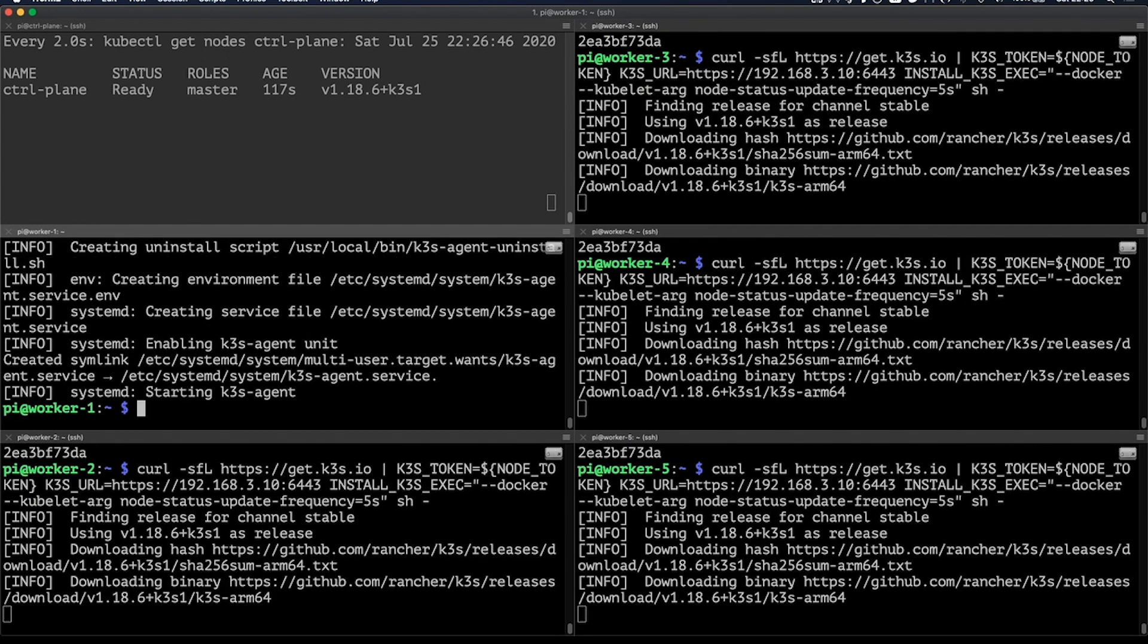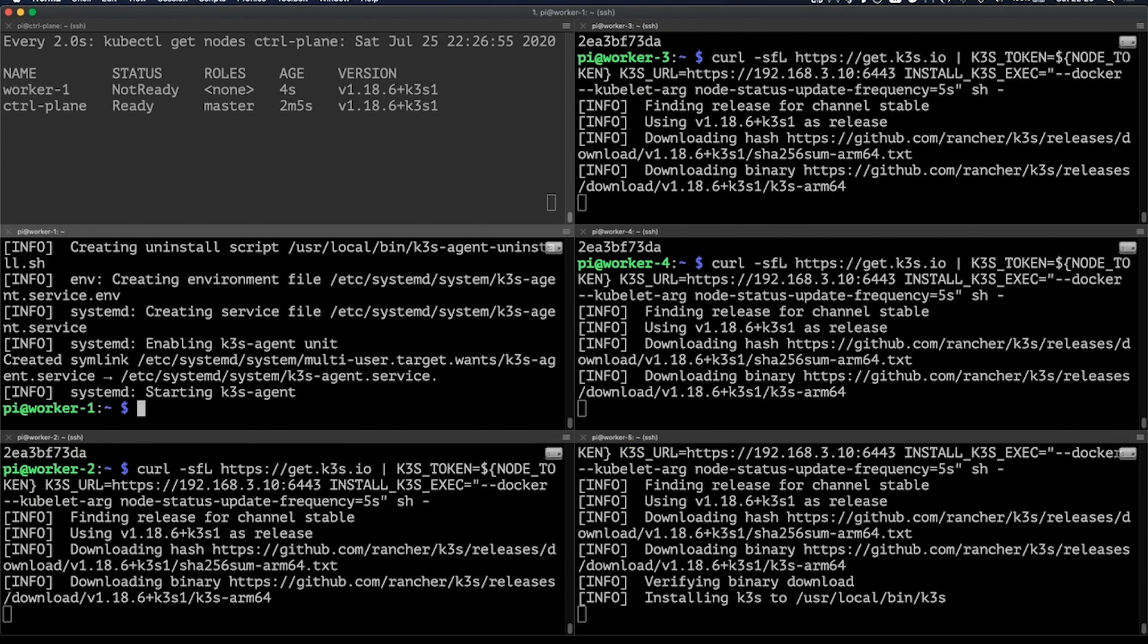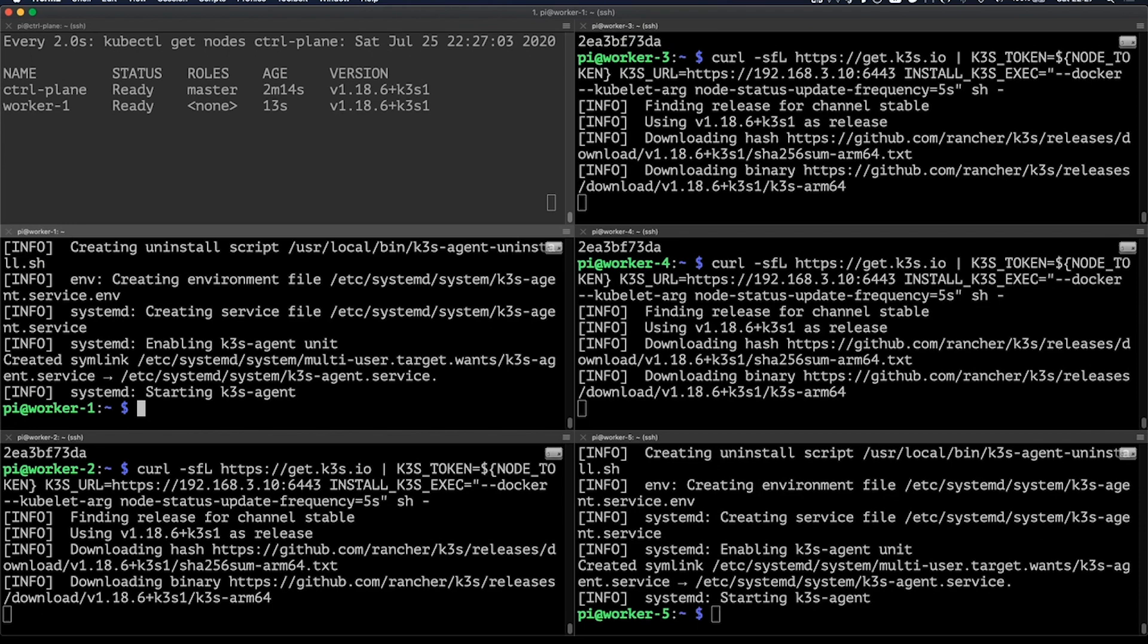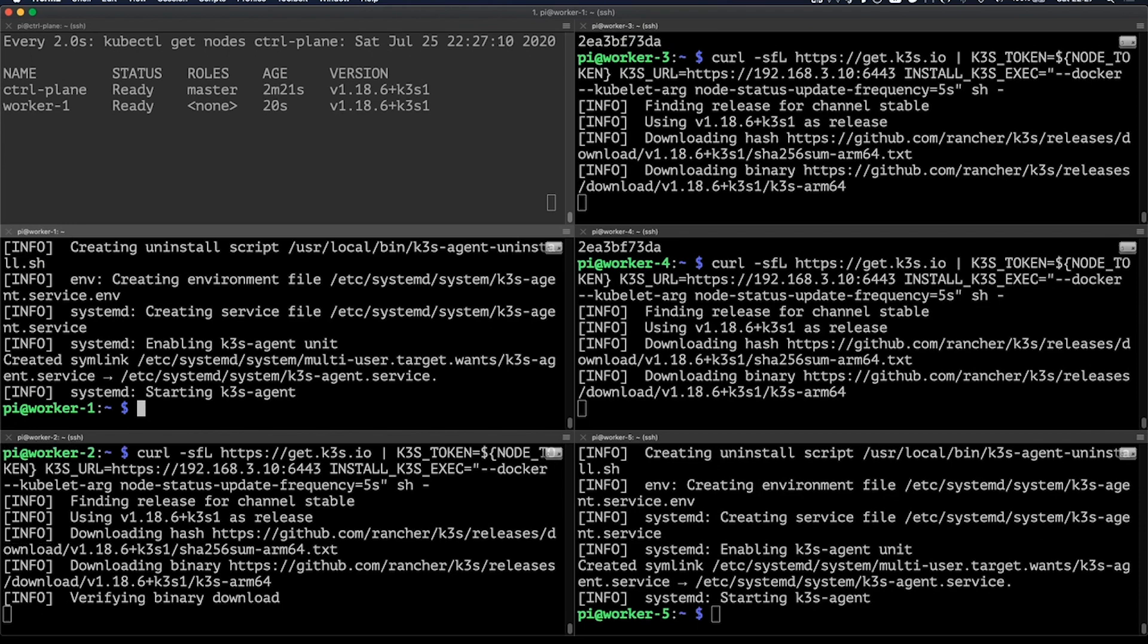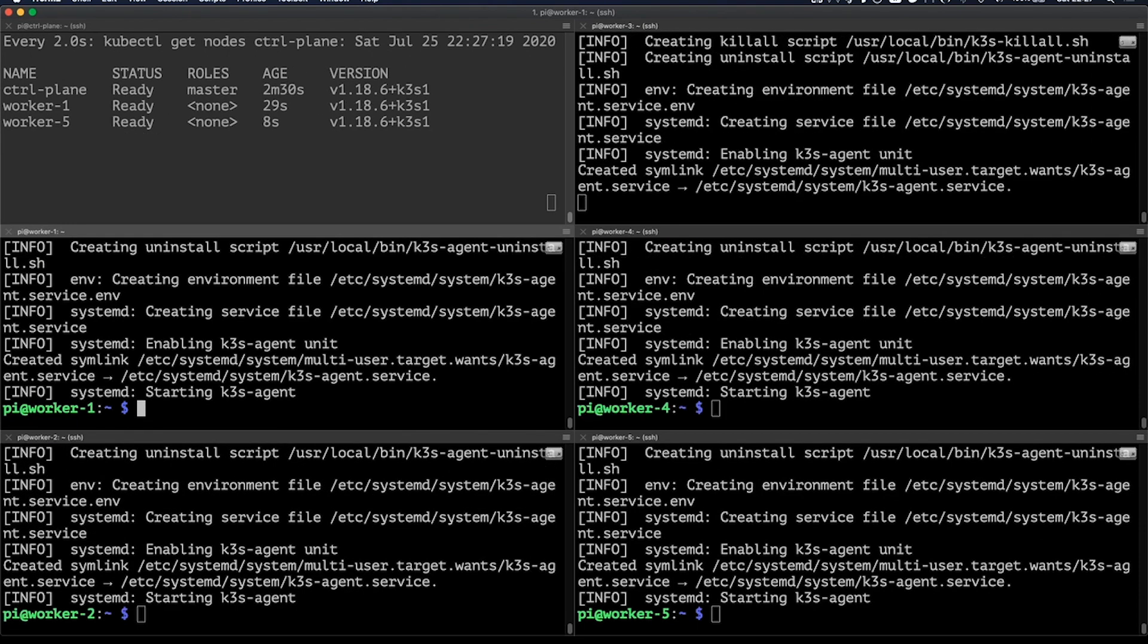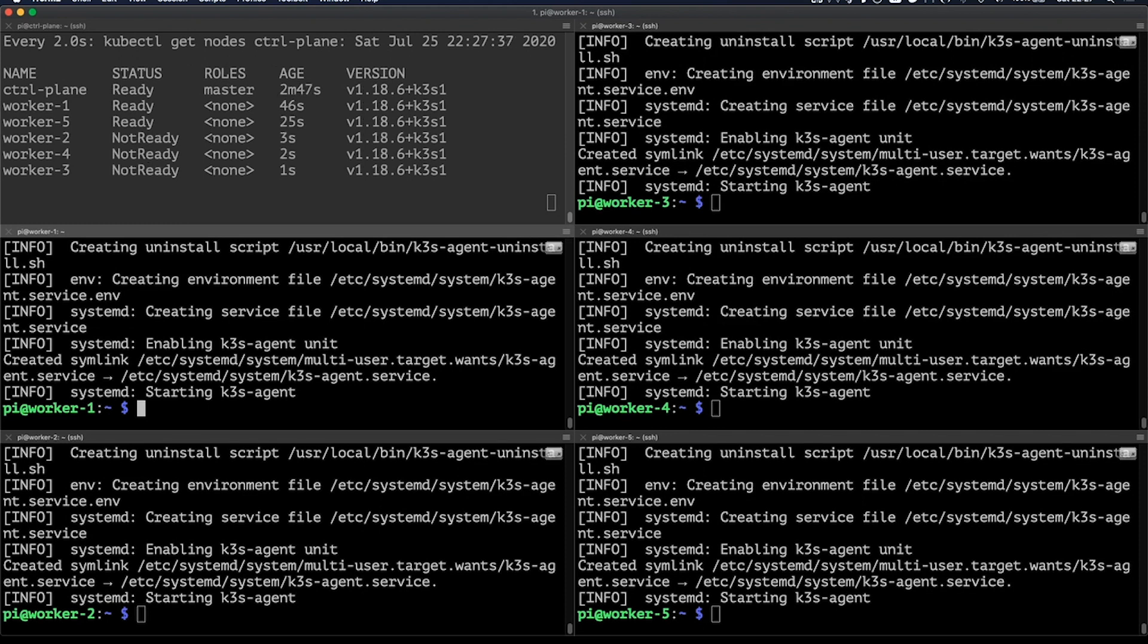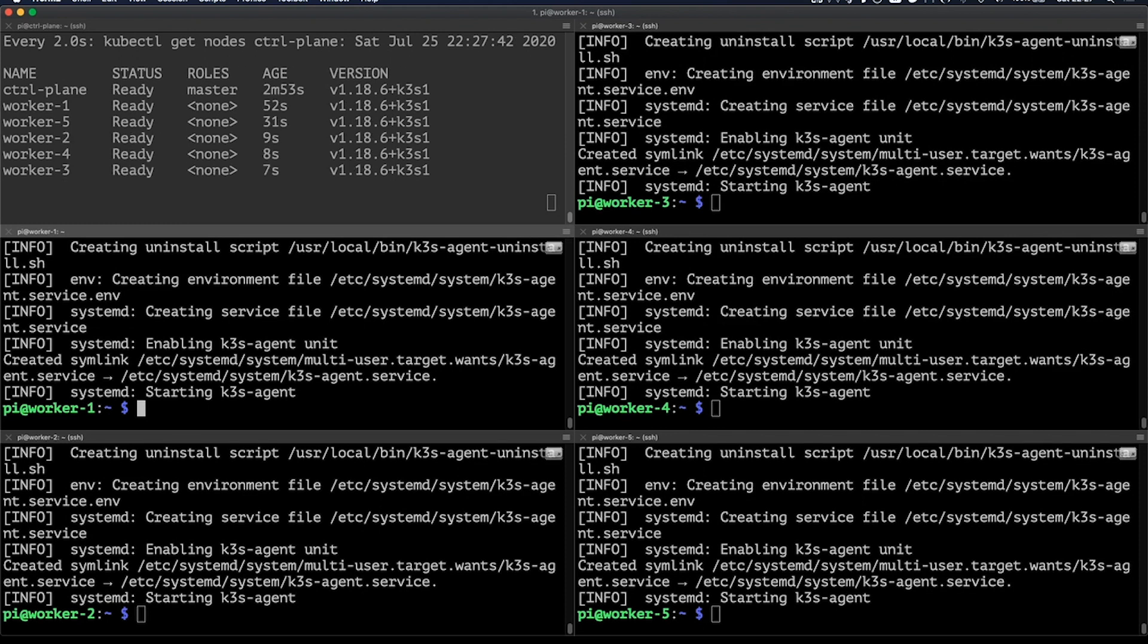As you can see, it's doing almost exactly the same thing, only now it's only installing the agent and not the server component. In the meantime, you'll see that the ones that are already ready are going to start coming up as soon as they're available.